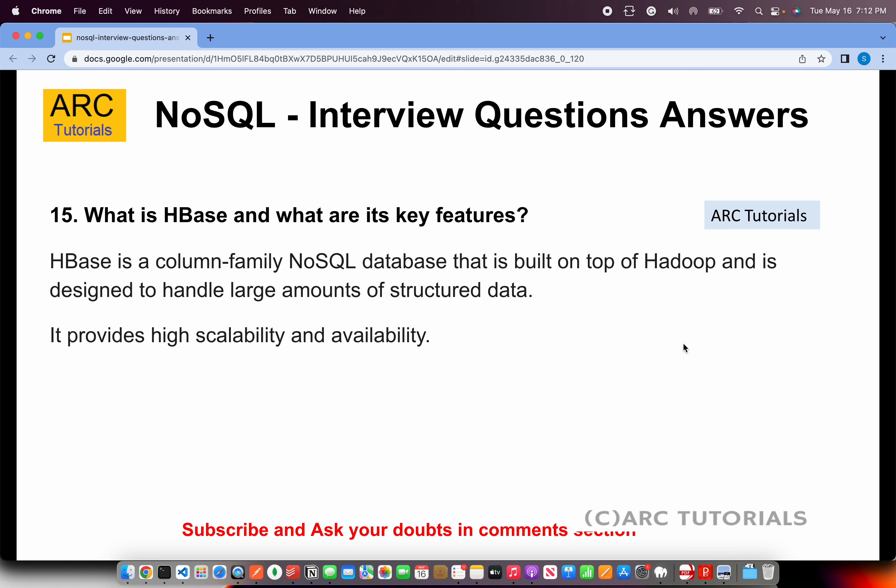What is HBase and what are its key features? HBase is a column-family NoSQL database built on top of Hadoop, designed to handle large amounts of structured data. It is a commercial version built on the open-source Hadoop big data platform and provides high scalability and availability. Make sure to go through its features in more detail to feel more confident.